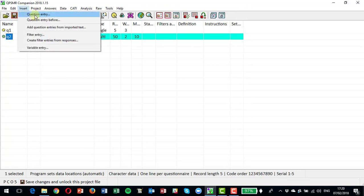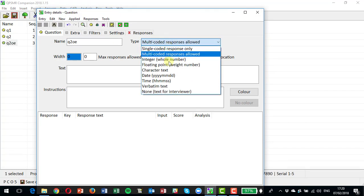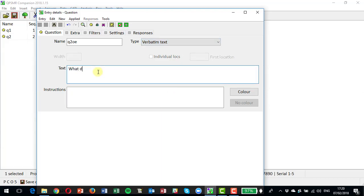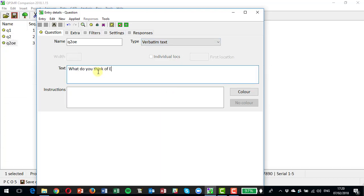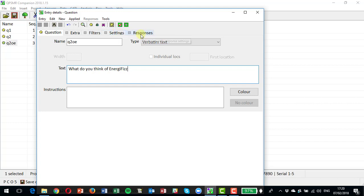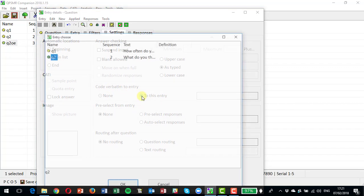All right, so let's put in the open-ended question itself. Now I'm going to call this Q2OE. I'm going to set it to verbatim, and what I'm going to do now is go to the settings. There's no responses to put in here, it's just an open answer question.